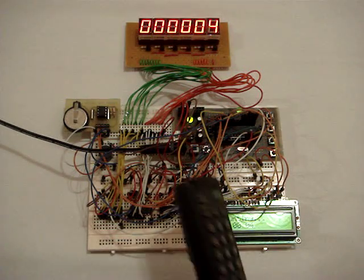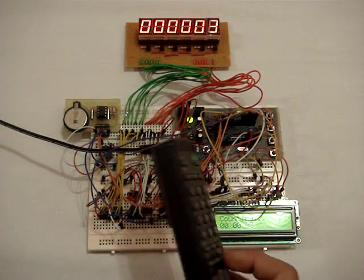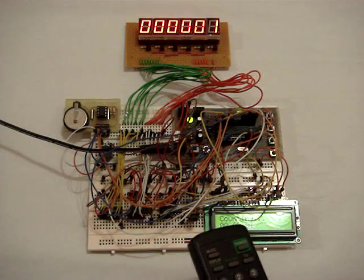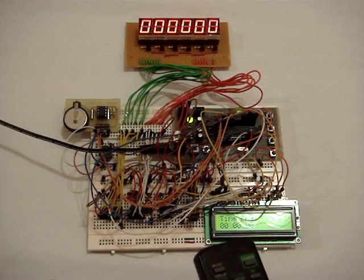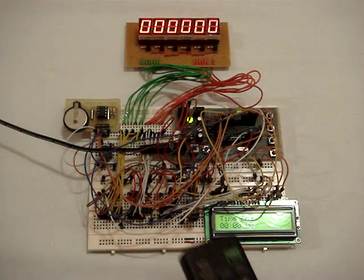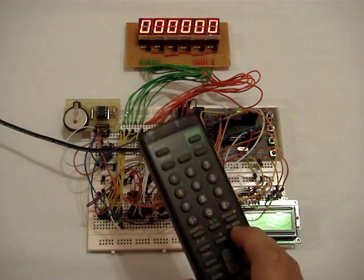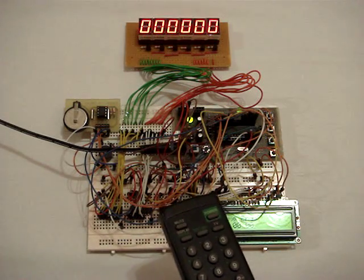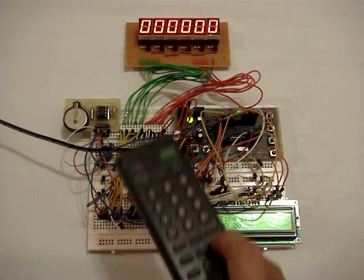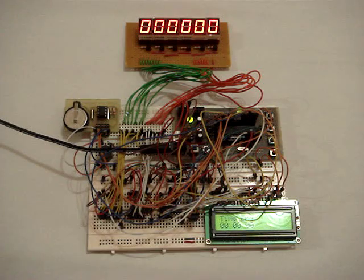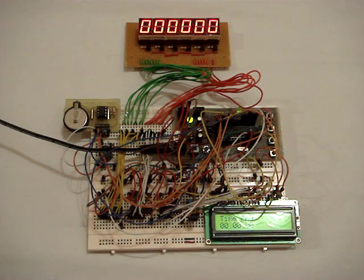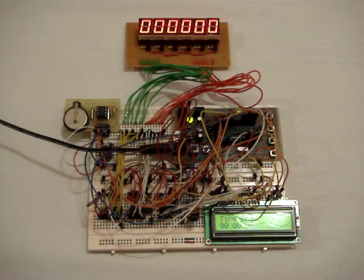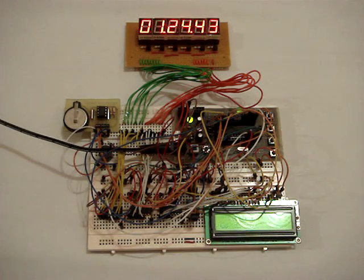So all these are controlled from the remote control. After the time reach, the buzzer will sound. And to turn off the buzzer, I will just press the menu.